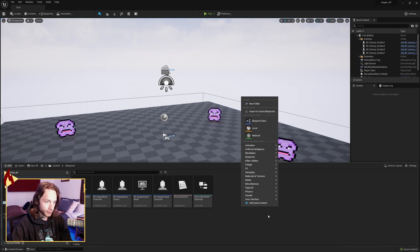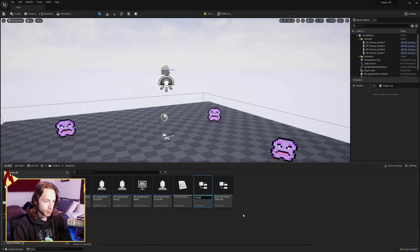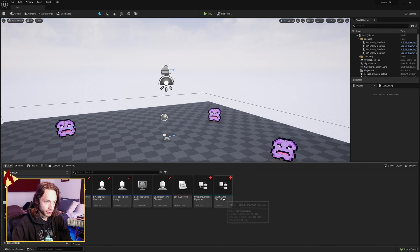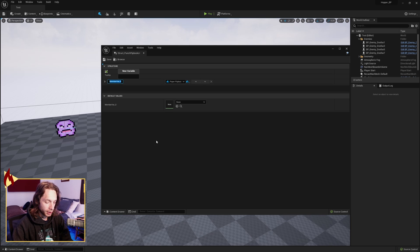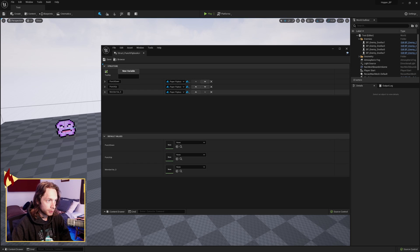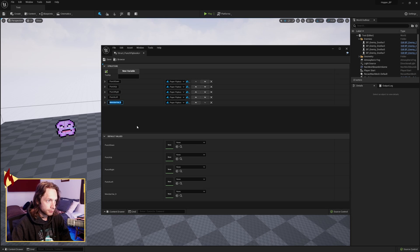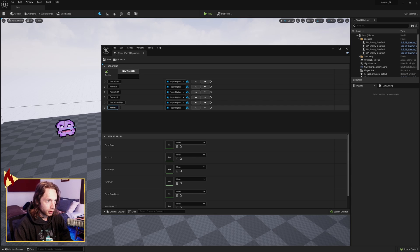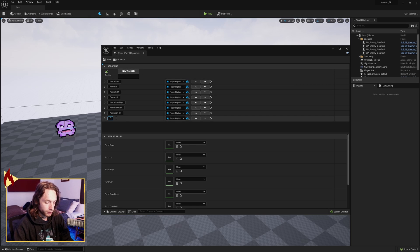We now need to go to our blueprints and first create a new structure called 'Struct Punch Flipbooks'. Rename the other struct to 'Movement Flipbooks'. In here we need paper flipbook entries for: punch down, punch up, punch right, punch left, punch down right, punch down left, punch up right, and punch up left.